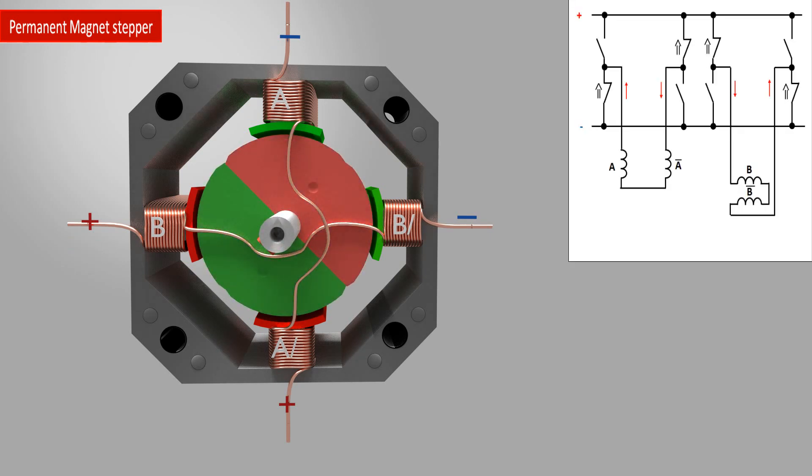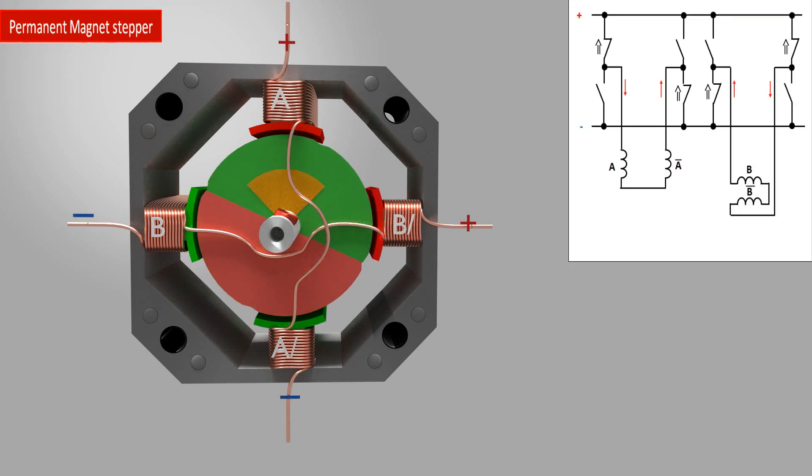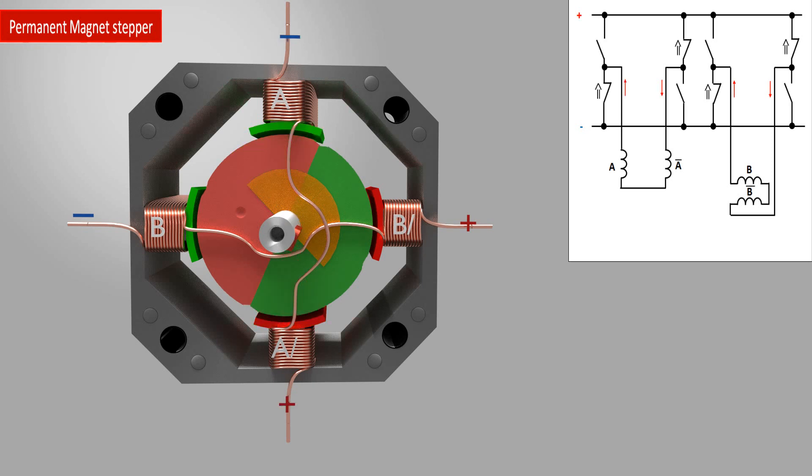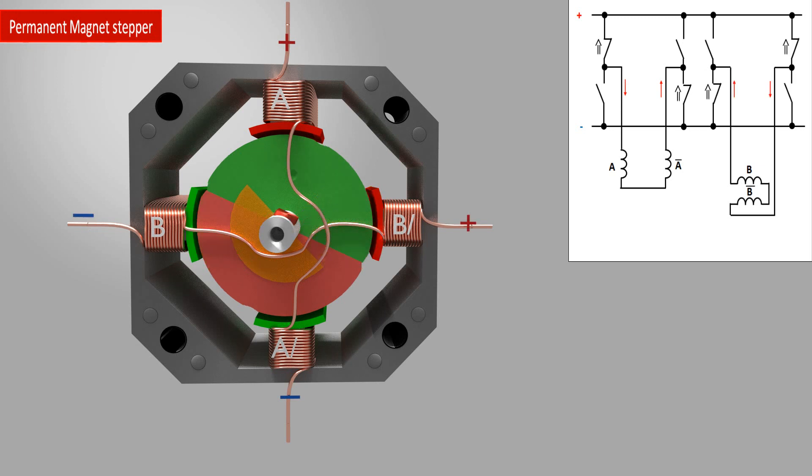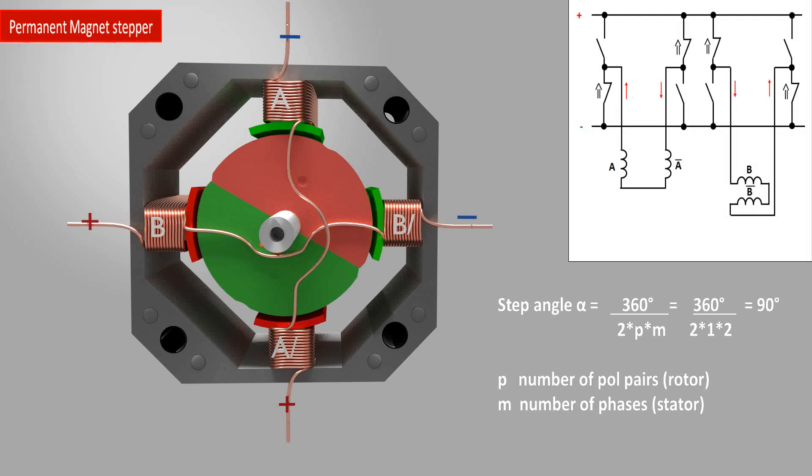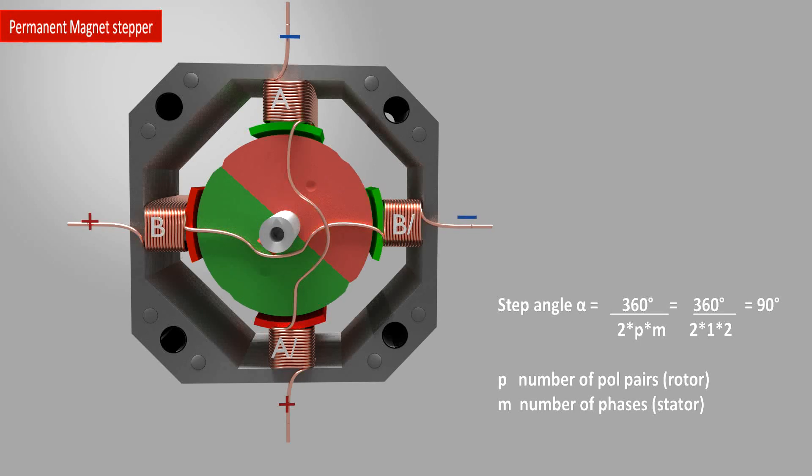So let's place a permanent magnet within the stator. It is obvious that this magnet aligns with the poles of the stator. That's how a permanent stepper works. This type of stepper has high torque but also a big step angle. You can detect a step angle of 90 degrees. With a simple equation you can calculate this angle.